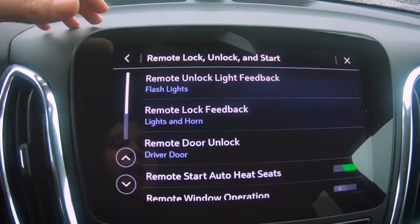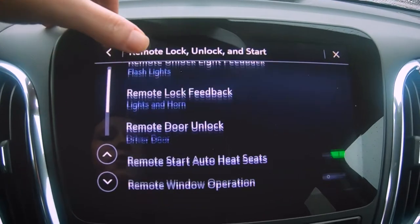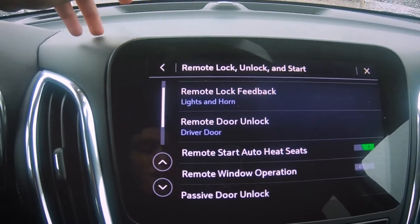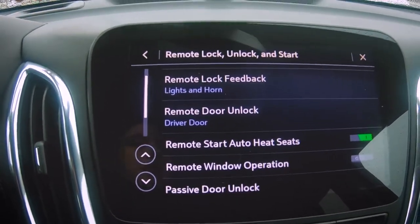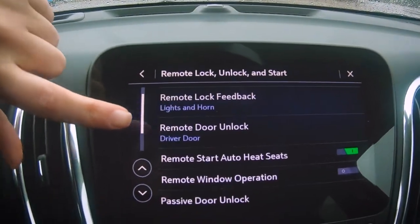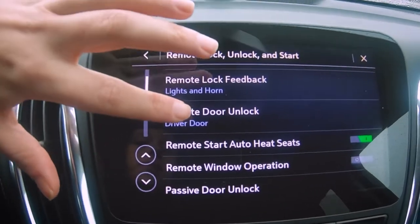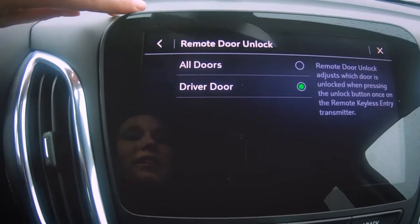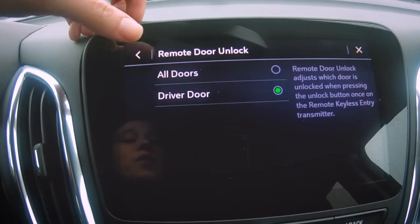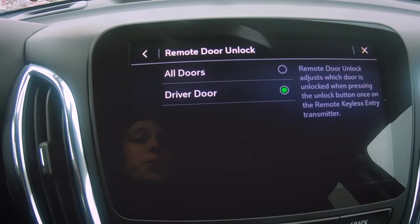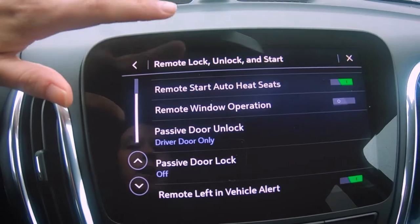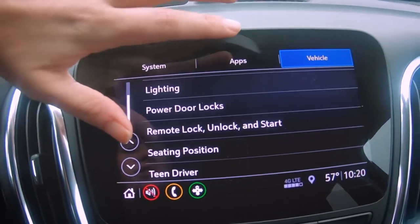Something a lot of people don't know: with the Remote Door Unlock, when you're going to your vehicle and trying to unlock your doors — if you have kids like me, everybody's pulling on the door — it's programmed for the driver door only. But you can definitely change that just by clicking here and selecting All Doors. That way, when you unlock your door remotely, all the doors will unlock, not just the driver door.